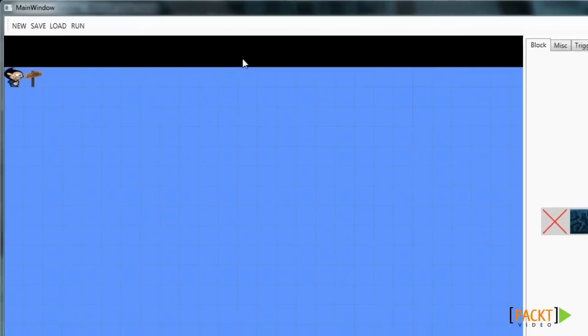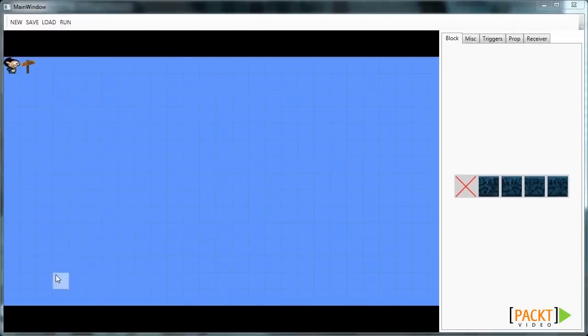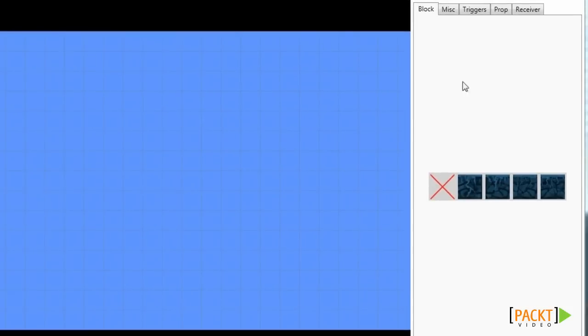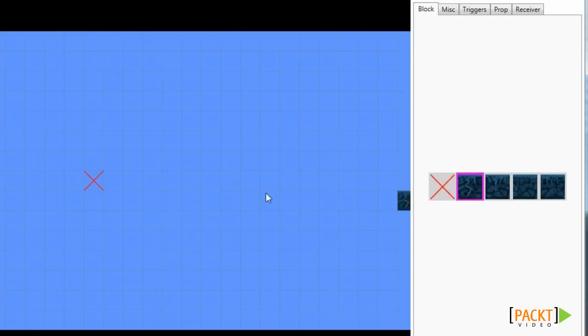Below we can see the viewport. In this viewport we can place all our items. We can find the items on the right hand side. For instance, here we can see the block pane. In this block pane we can select several blocks and place them on the scene.